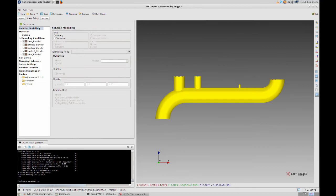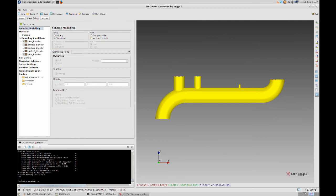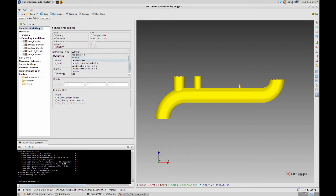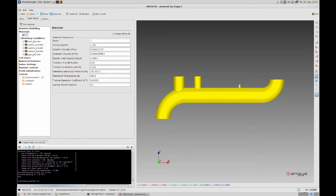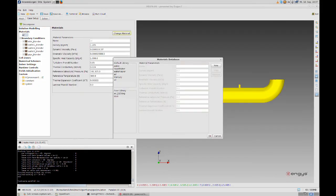To proceed I click on the second tab which is called case setup. I start with solution model in the very top. Under solutions I click on the right panel on transient solution because we want to see changes of the flow over the time. The medium will be water so I choose incompressible. The turbulence model is set to K Omega SST. This is from my experience the most stable model.